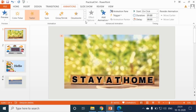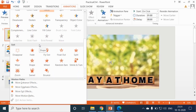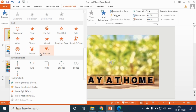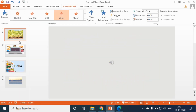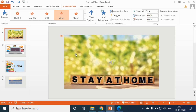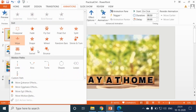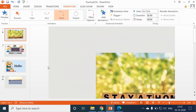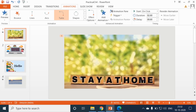Now let's see the third category: exit effects. These effects control the manner in which the object exits during the slide show. So here I am selecting the wipe effect — you can see the exit effects. Now the last category is motion paths. These effects enable objects to move from one position to another on the slide on the specified path during the slide show. Here I am selecting the turns effect, and you can see that our picture is moving in the turns effect.